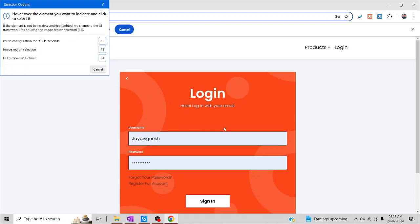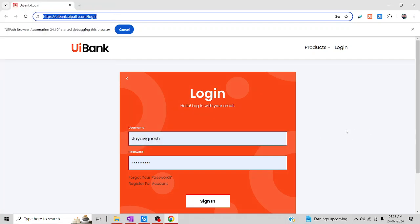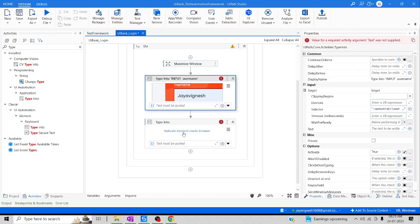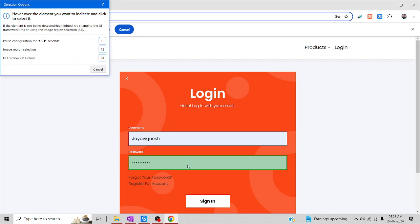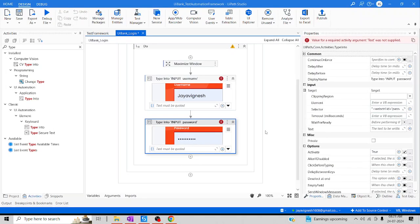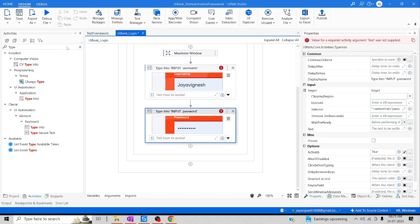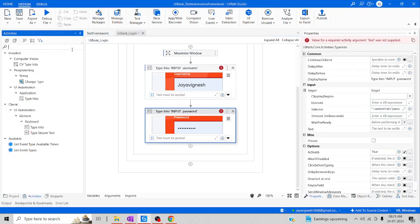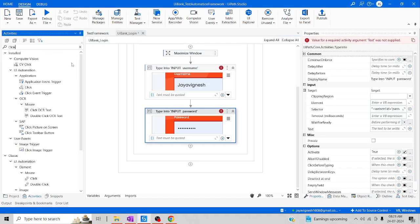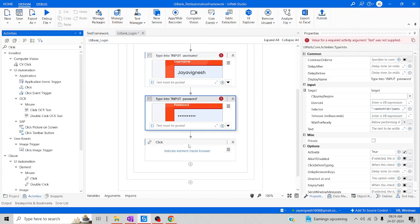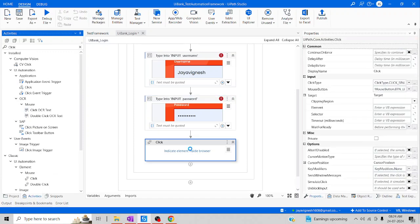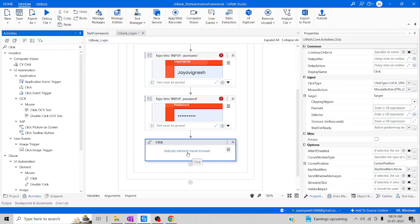After that, we are going to indicate the fields. Let me indicate the username. And then let me indicate the password. After that, we're going to click on Sign In, so we need a Click activity. Let me look for Click, and drag and drop the Click activity. Let me try to indicate that.